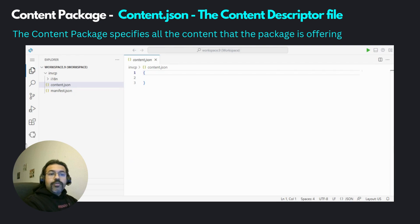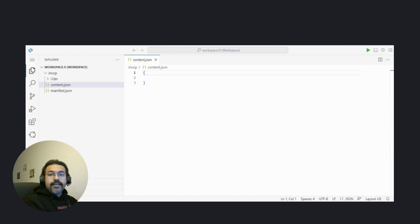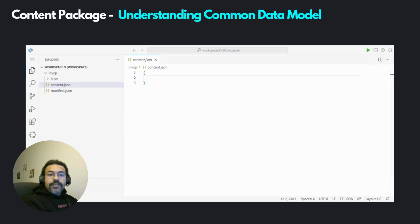A content package can be used to bring in different content types into your business site. You can pack a UI5 integration card within it, but you can also put in other artifacts such as roles, spaces, pages, etc. You don't need to create them within the Build Work Zone. It's like a complete package of all that you need to successfully run an application from your business site. Now let's specify the content we are going to have in our content package. The way to specify content in our content.json file is by utilizing what is called the common data model.